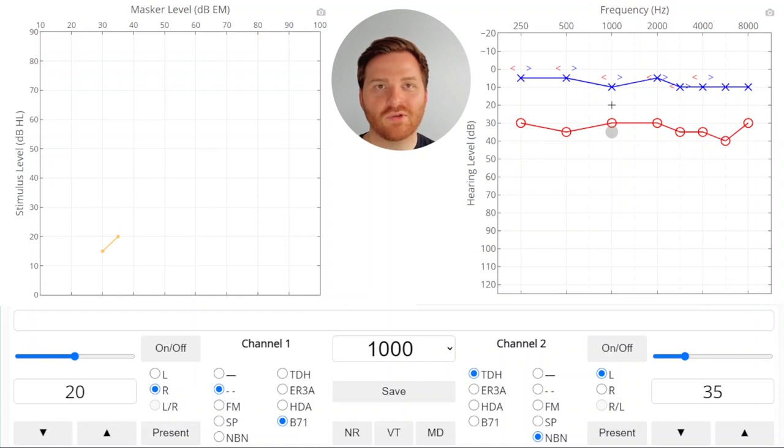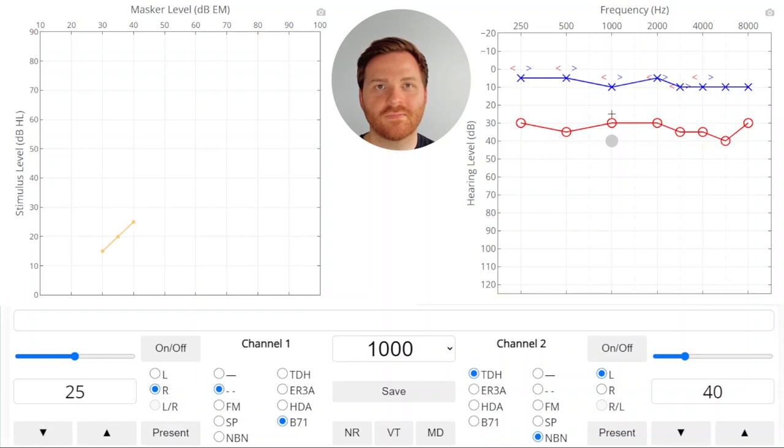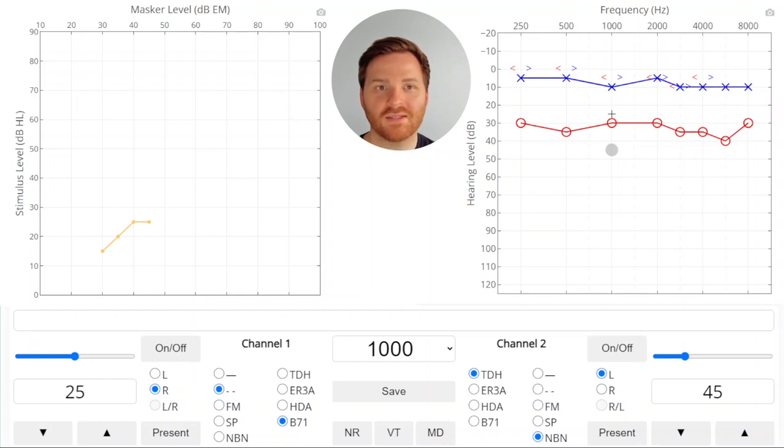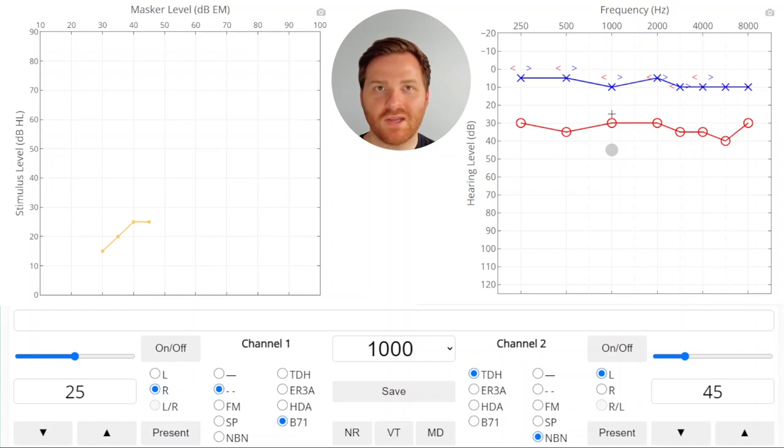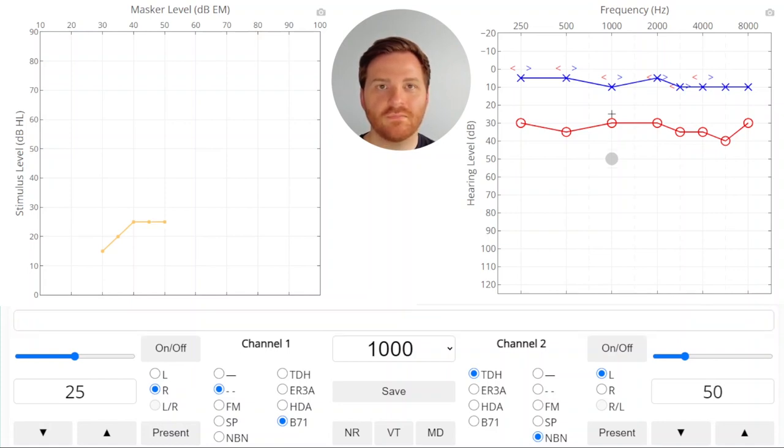We got a response so we're going to raise the masker and then our stimulus. Got a response so we'll raise the masker and we got another response at this point. So whenever you get another response you're going to raise the masker one more time and you could raise the masker again.